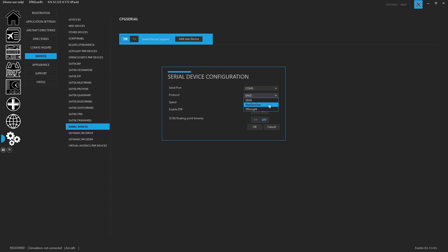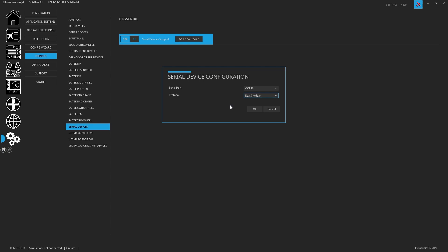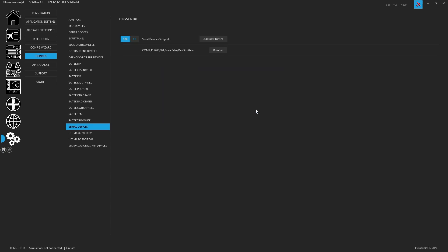There is the Real Sim Gear protocol and the VR Insight. So you pick Real Sim Gear, and there are no other settings that you have to do. You go ahead and click OK.